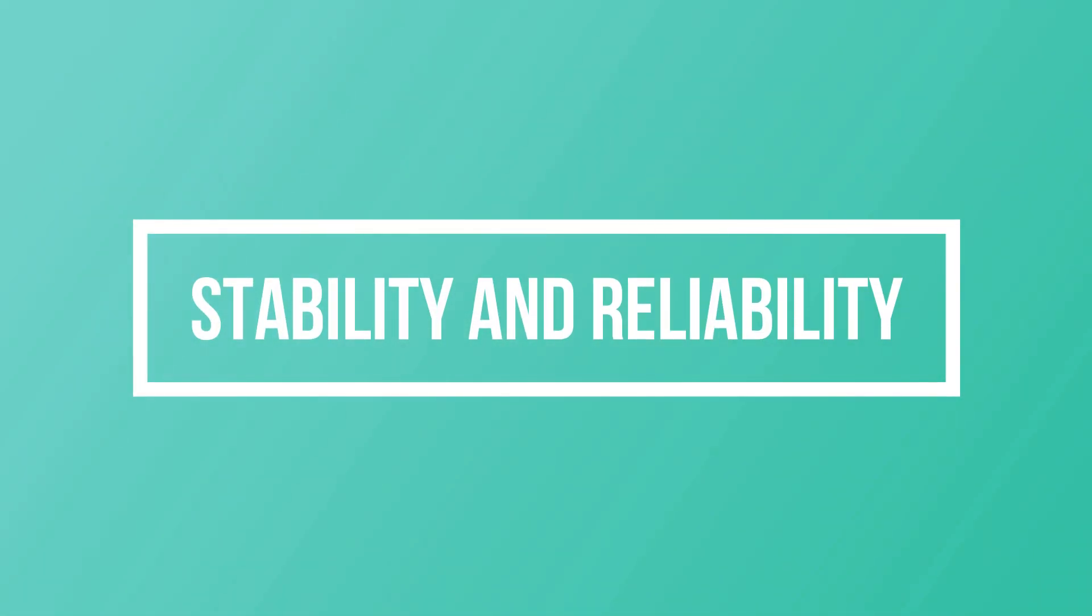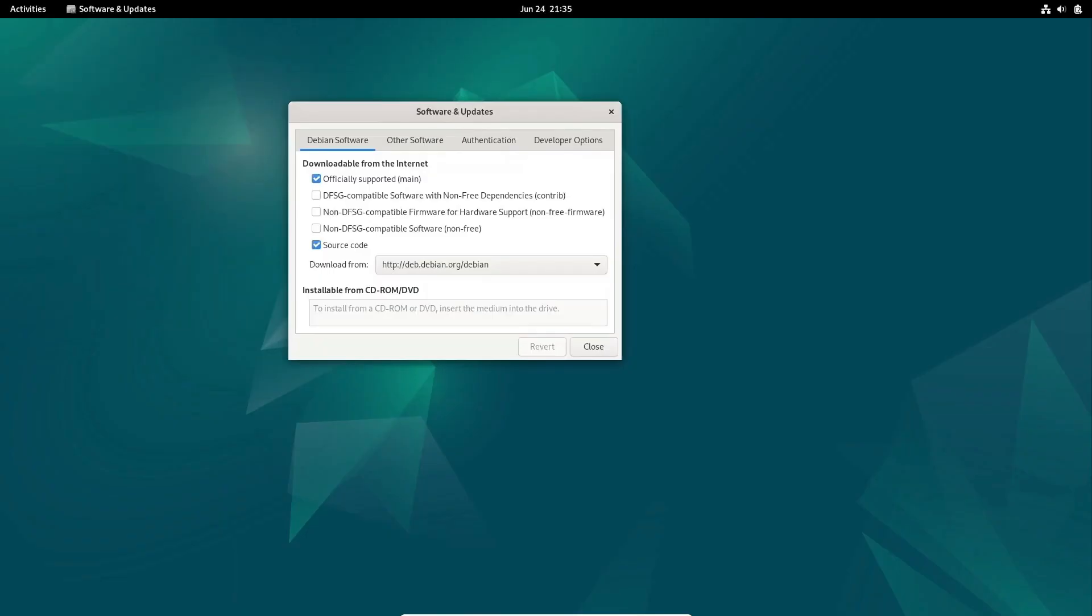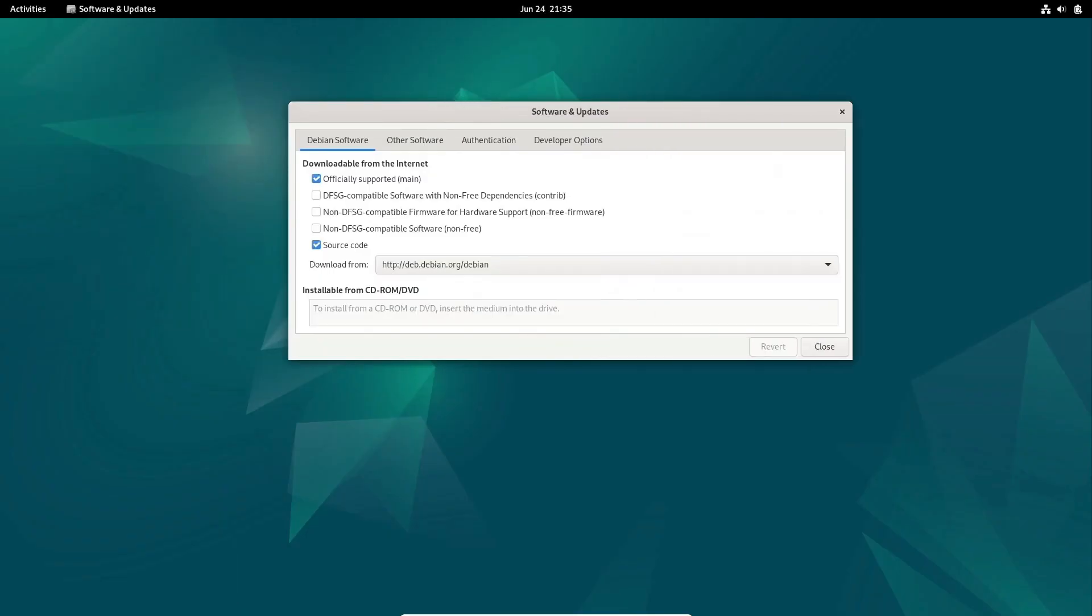Now, let's dive into the critical realm of stability and reliability, factors that can significantly impact your overall experience with a Linux distribution.